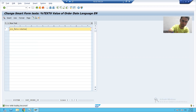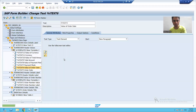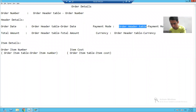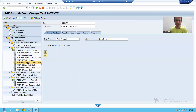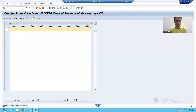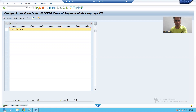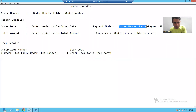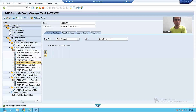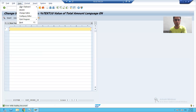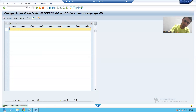Now I will go to first row, fourth column, where I will print the value of payment mode. I will go to the text editor and write ls_data hyphen payment mode. Now I will go to second row, second column to print the value of total amount, and write ls_data hyphen total amount.